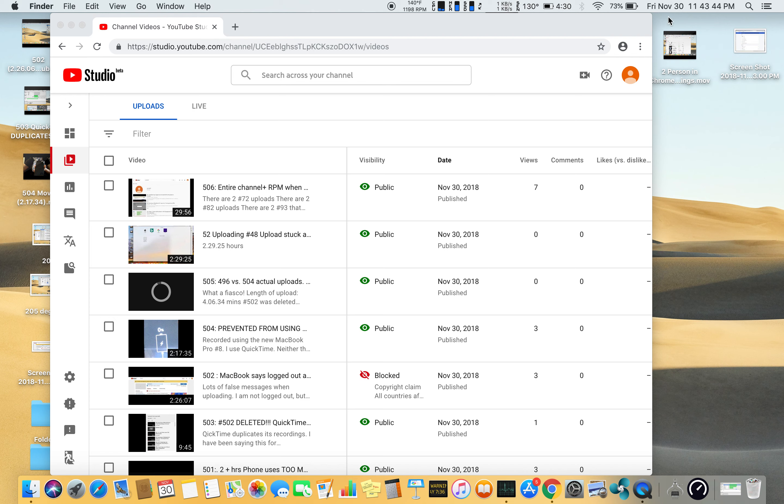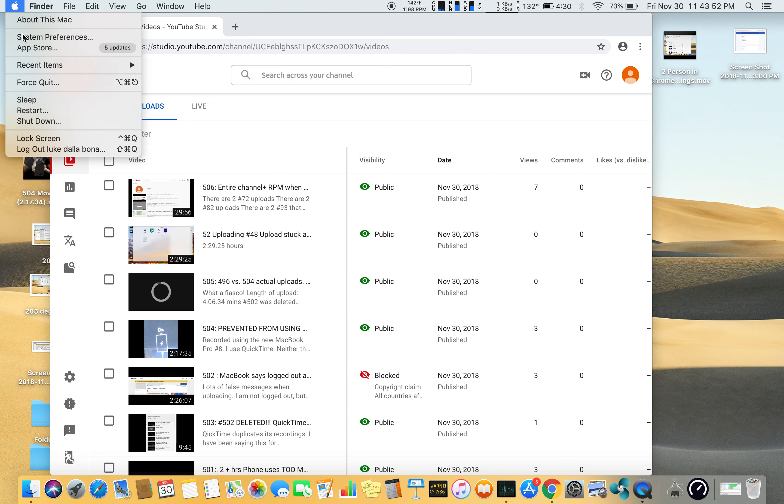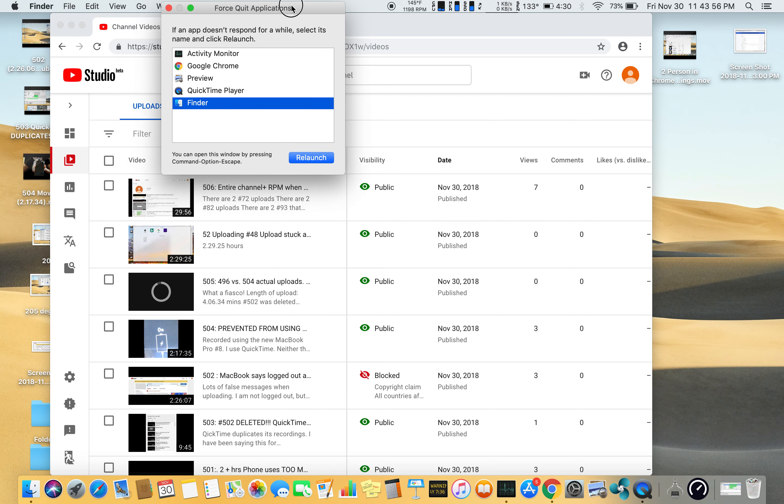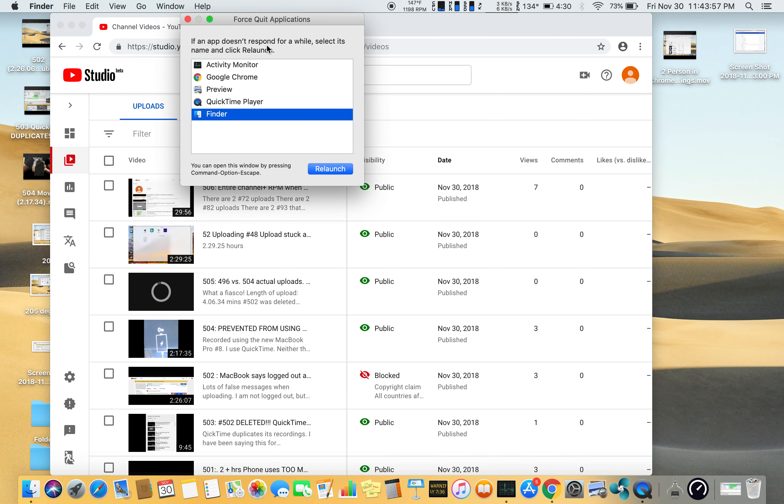I'm recording again. It is Friday, November 30th at 11:43 PM. I'm going to force quit, and this is what it says in Force Quit Activity Monitor.